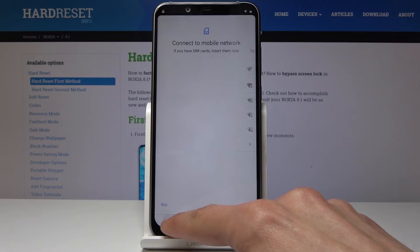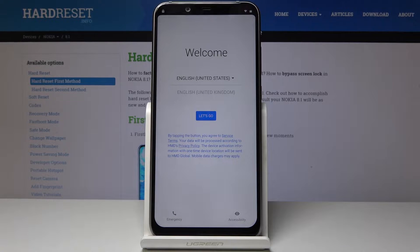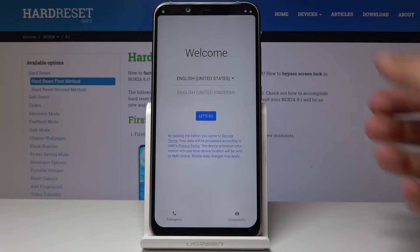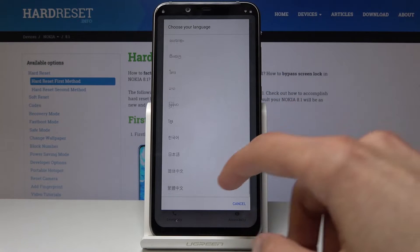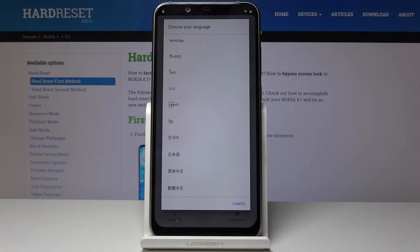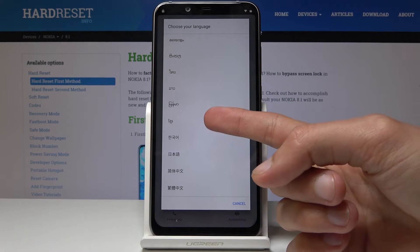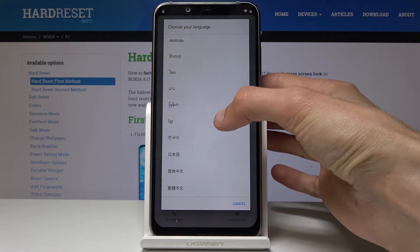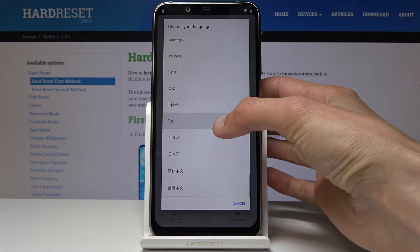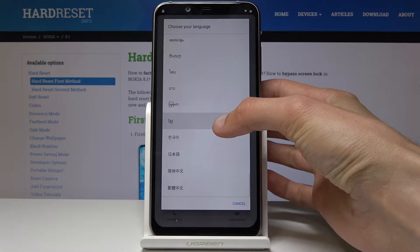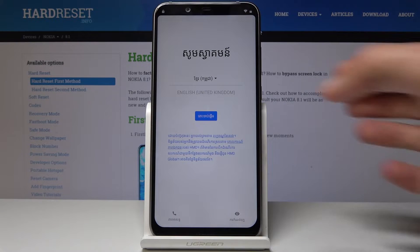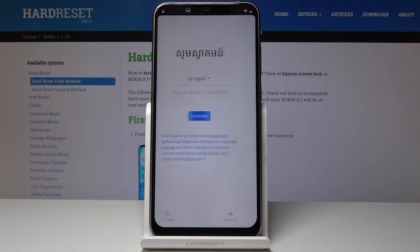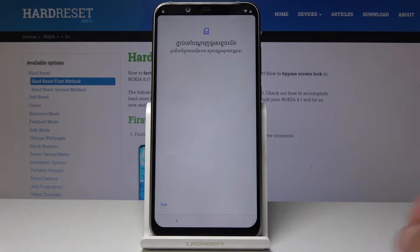Now what we're gonna do is go back to the first screen and change the language. Go down and choose this option right here — you can see what I'm selecting. From here we're gonna progress again to the same screen that we just came from.